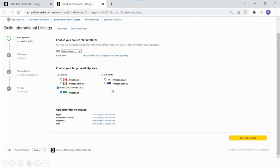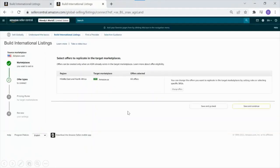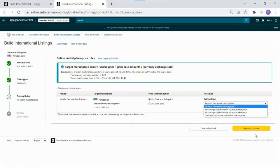From here, you'll see an option to choose your source marketplace and your target marketplace. In this case, I'm choosing Amazon.com, the U.S. site, and my target marketplace is Amazon in Saudi Arabia. Go ahead, select that, hit Save and Continue, and confirm that the source and target marketplaces are correct.